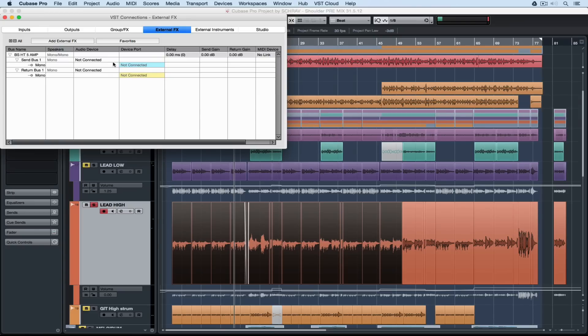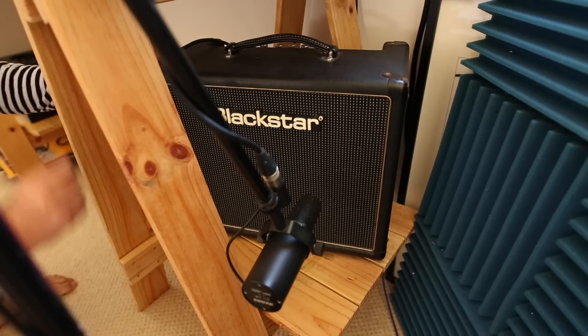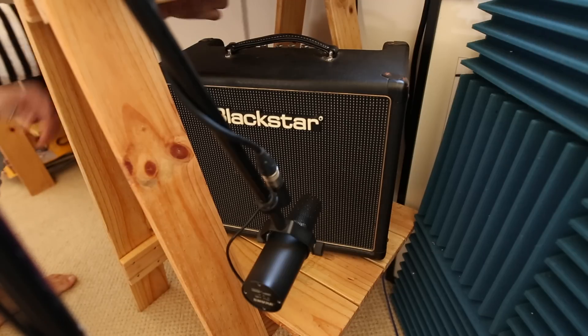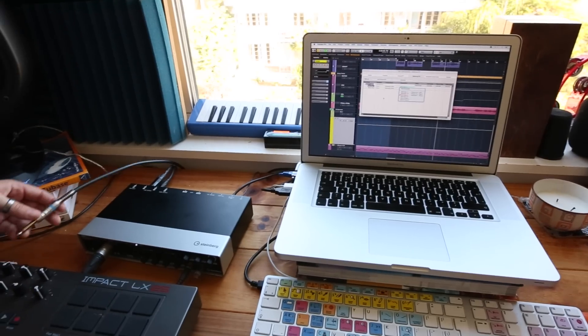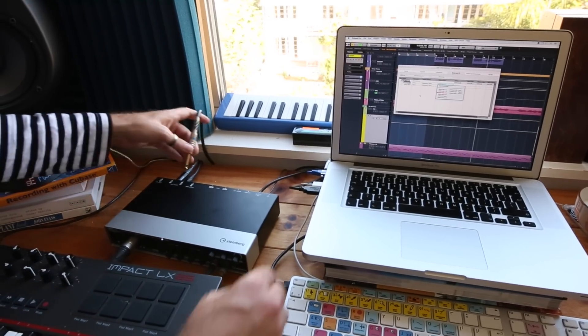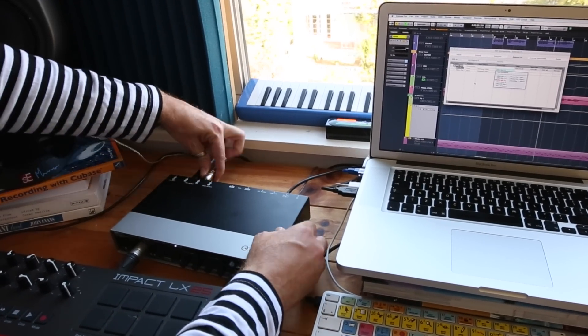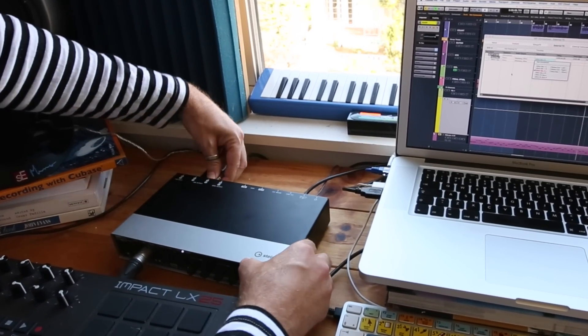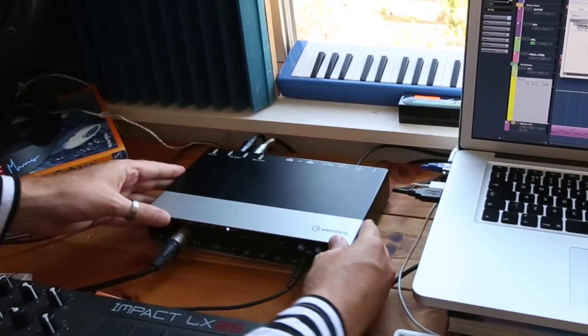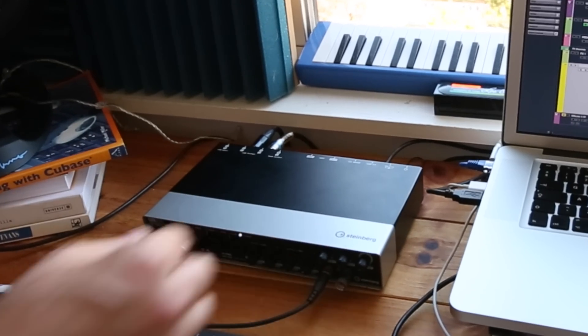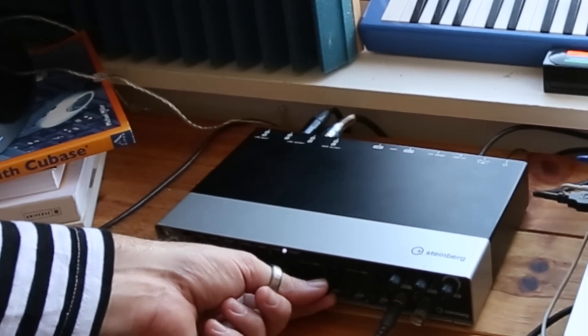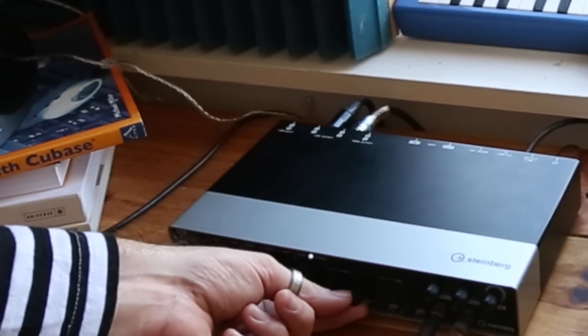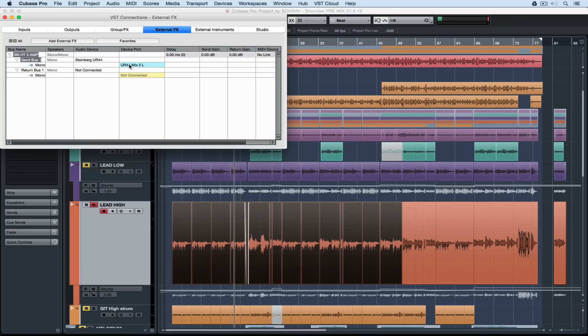Next up we need to add the connections. So first of all add your audio device and then select a spare output or outputs if you've got a stereo effects unit. Then I'm plugging a lead into my amplifier and I'm going over to my Steinberg UR44 and I'm plugging the other end of that lead into the connection that I've just specified for the output. So now I've got a send in between the UR44 and the amplifier.